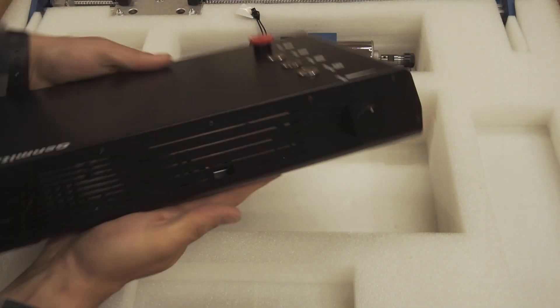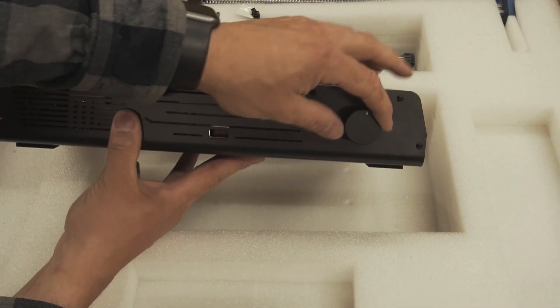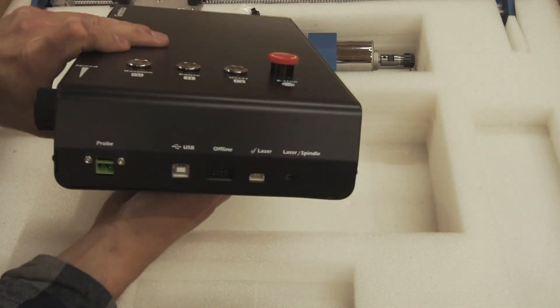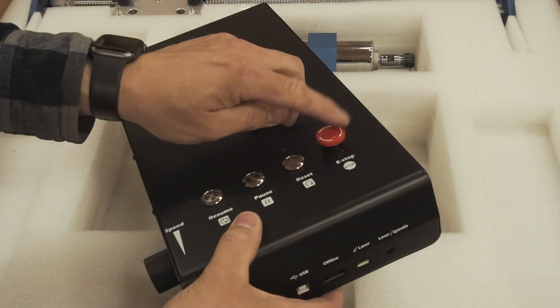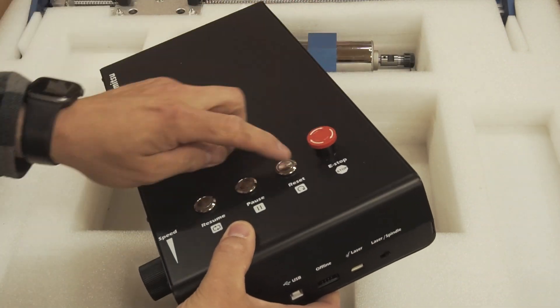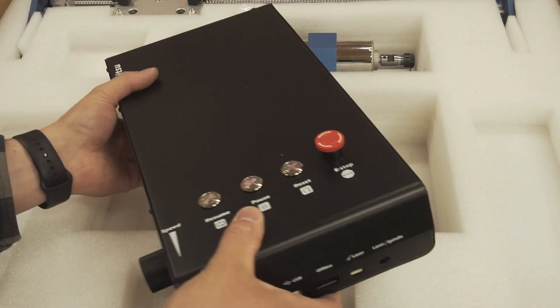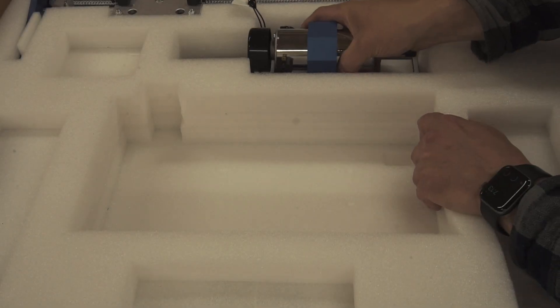This is the control unit. Variable speed knob for the spindle. All the ports are at the front. E-stop, a couple good clicky buttons.